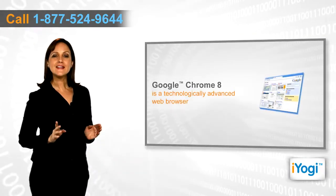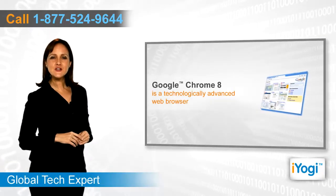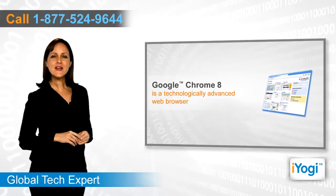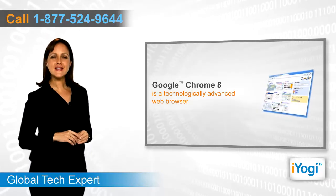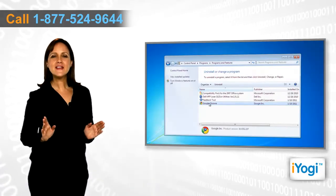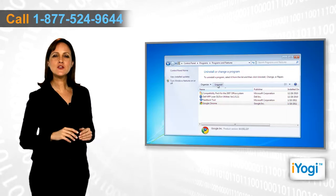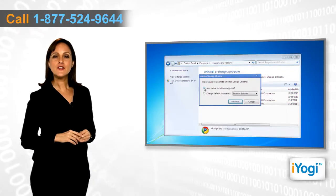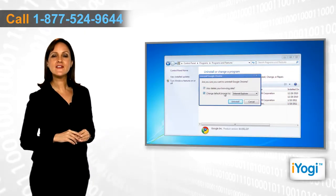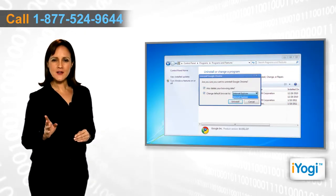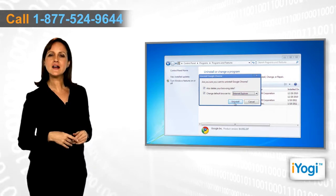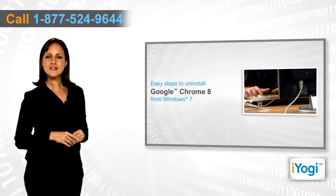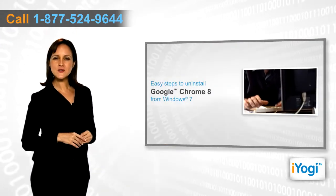Google Chrome 8 includes several advanced features and enhancements compared to its predecessors. If you are facing any issues while using Google Chrome 8 browser on your computer running Windows 7, then you can uninstall the browser and reinstall it. If you want to uninstall Google Chrome 8 from a Windows 7-based computer,